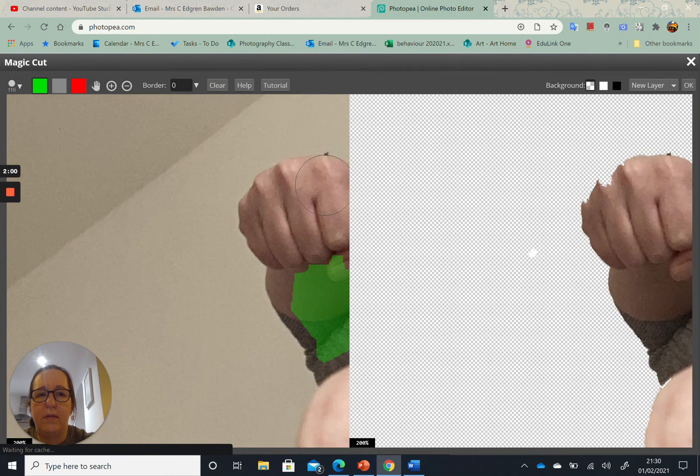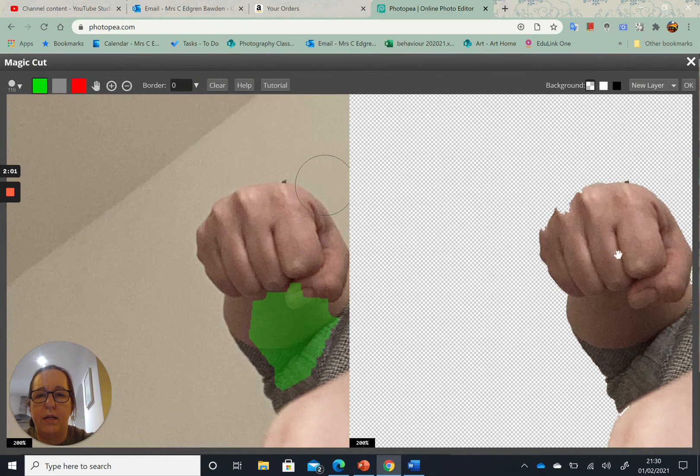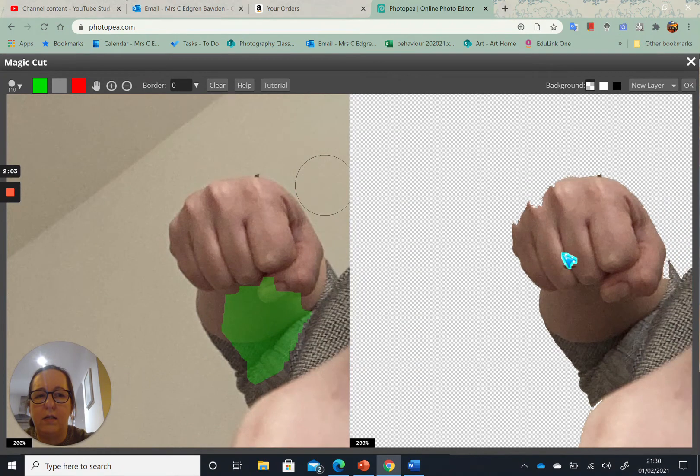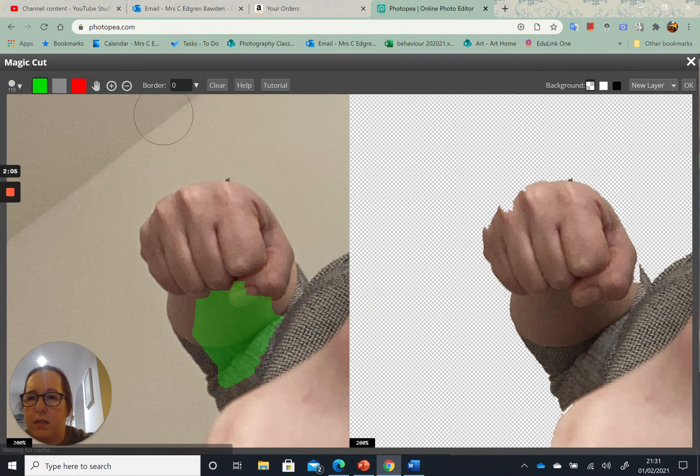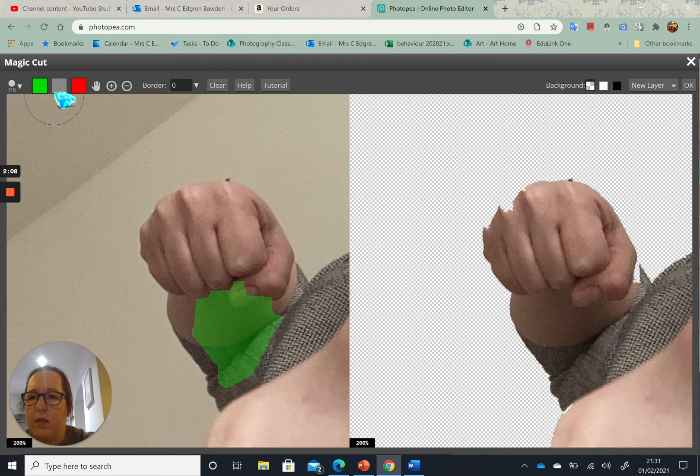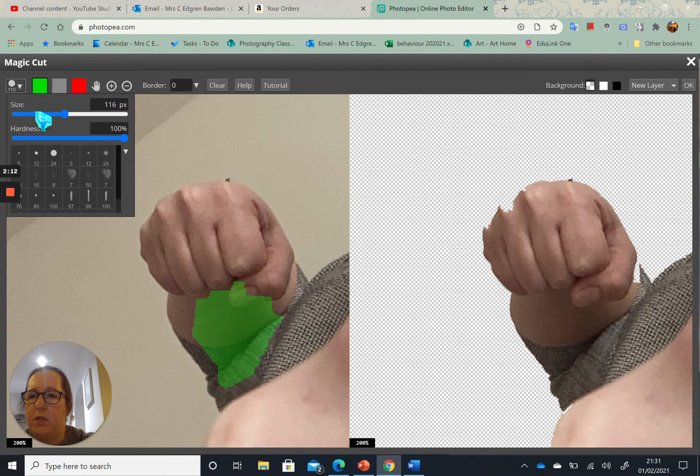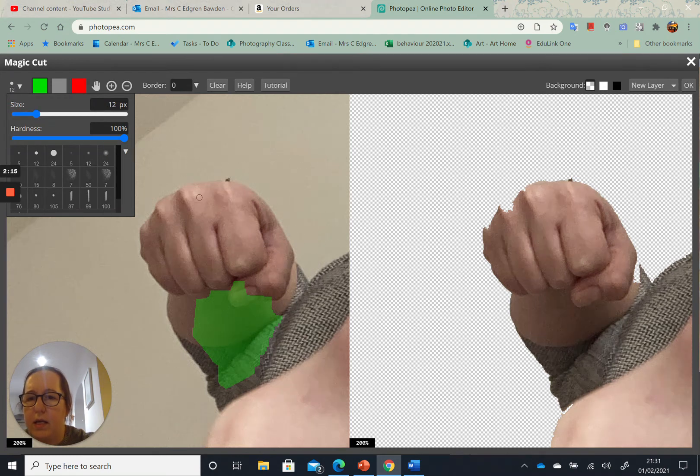So I'm going to start on green and I'm going to change my brush size to a bit smaller, and I am going to carefully just start drawing a line where I want the image to be brought back in.